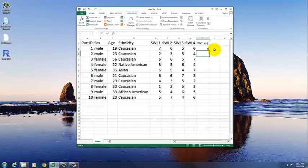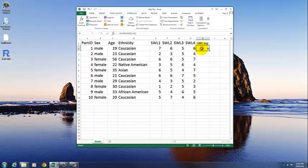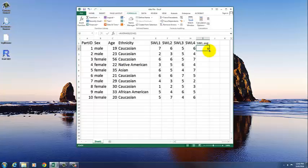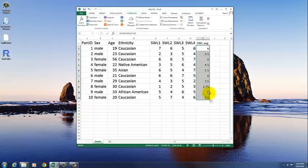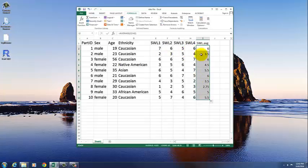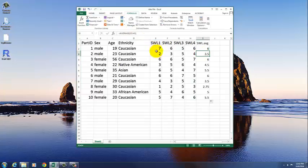and then the easiest way to do that for all the other participants is to click on the box that you just created, and then get the crosshairs over the lower right-hand corner, click there, and just drag down as far as you want to go. And what that will do is to copy that formula into all these other cells, changing what cells it refers to. So here, it's referring to E3 through H3, and so that's an easy way to calculate the average.